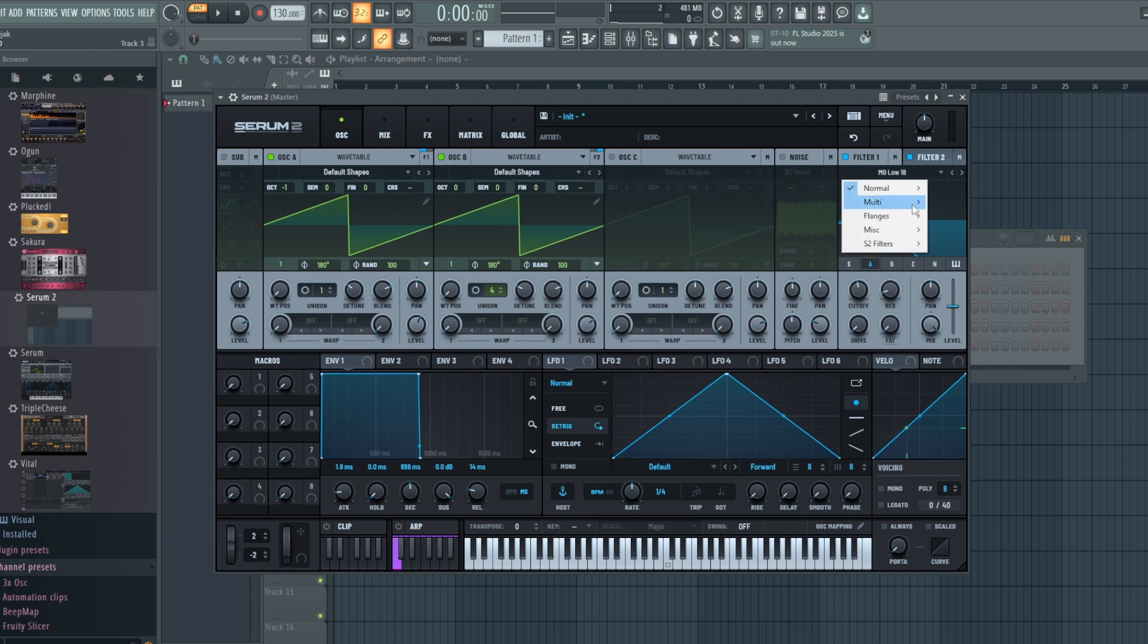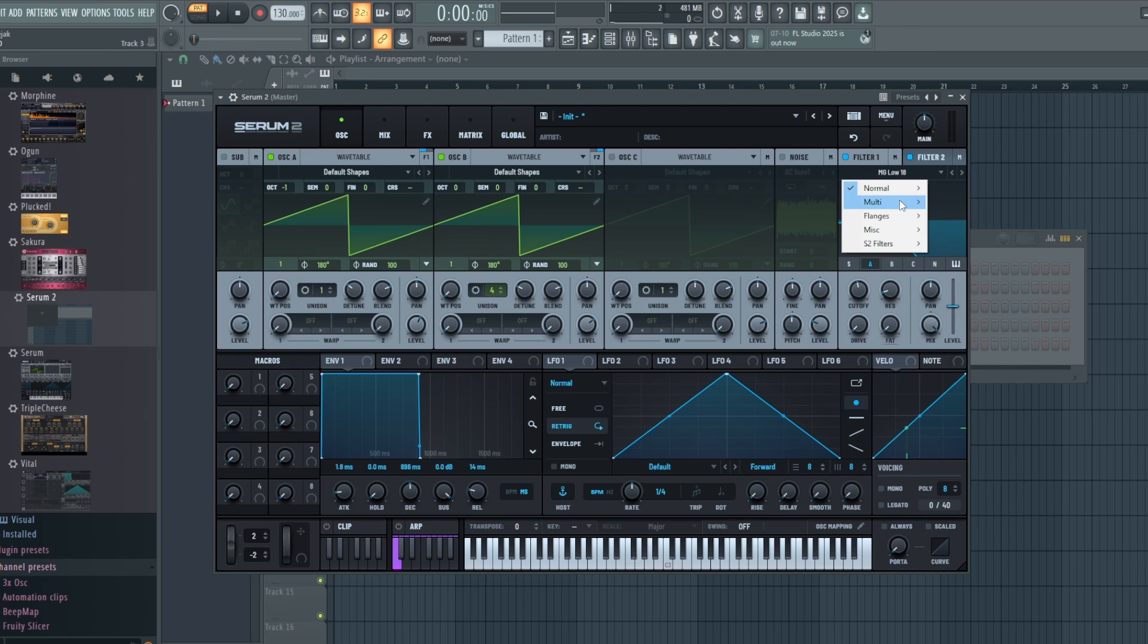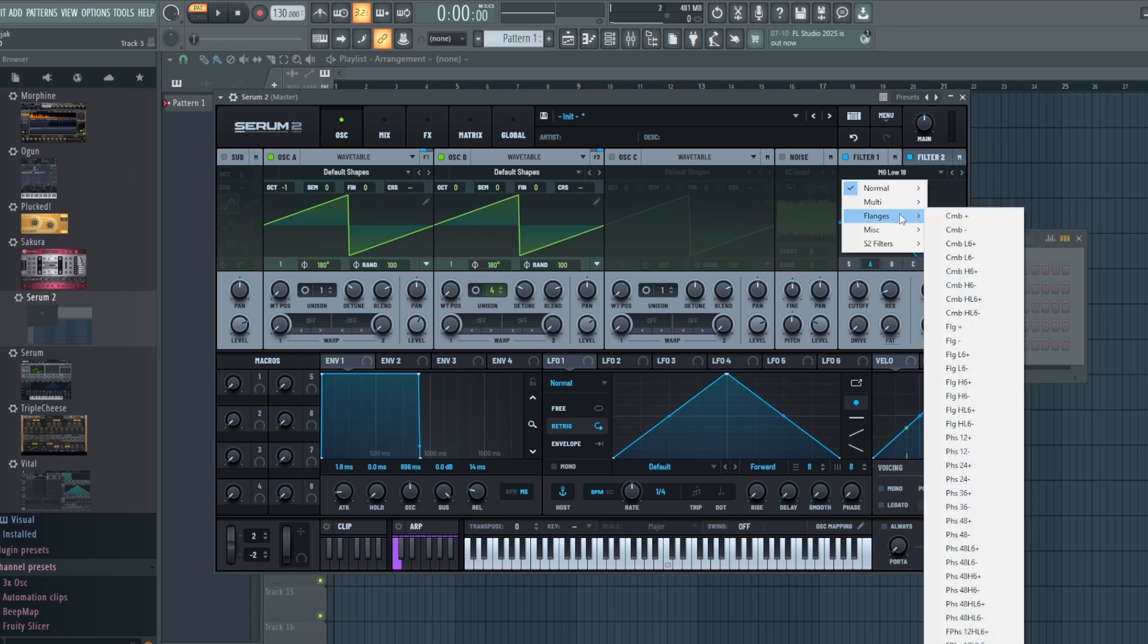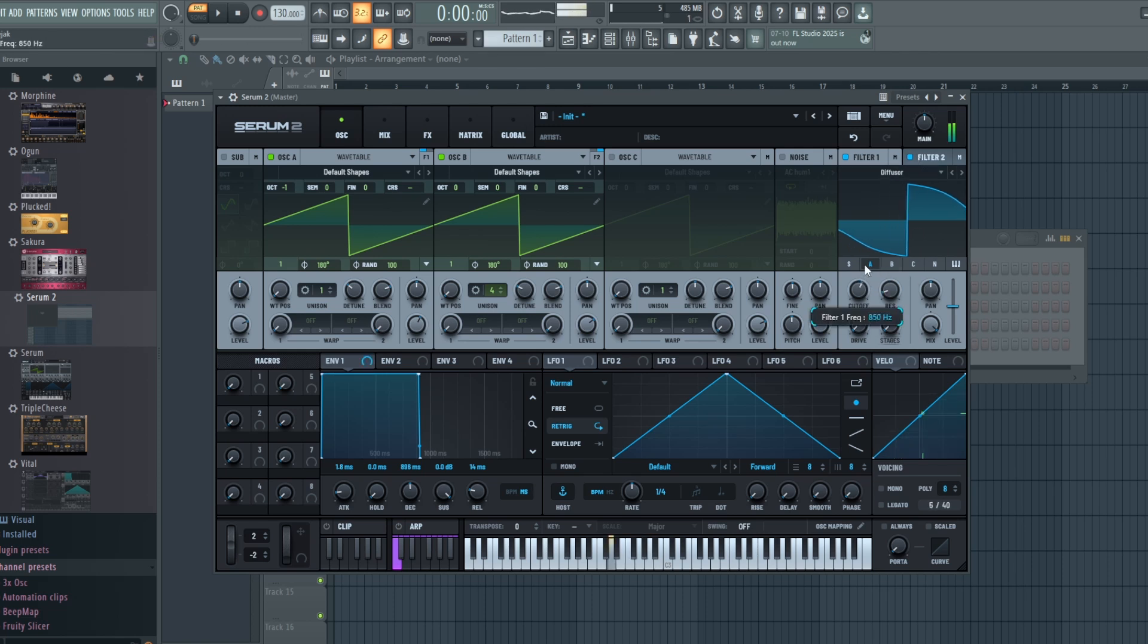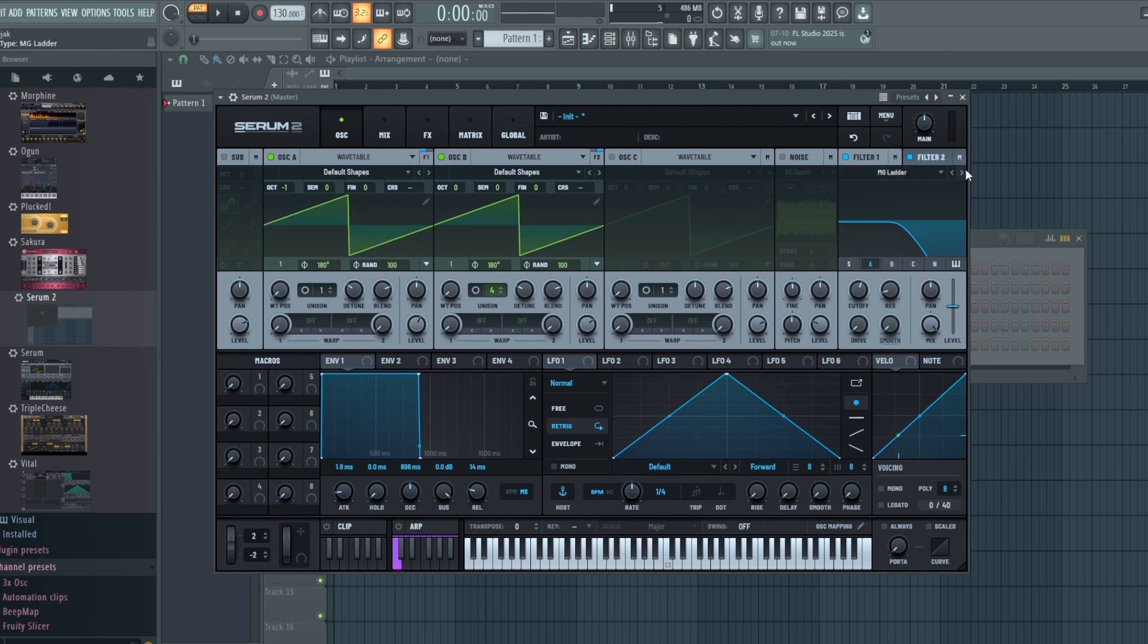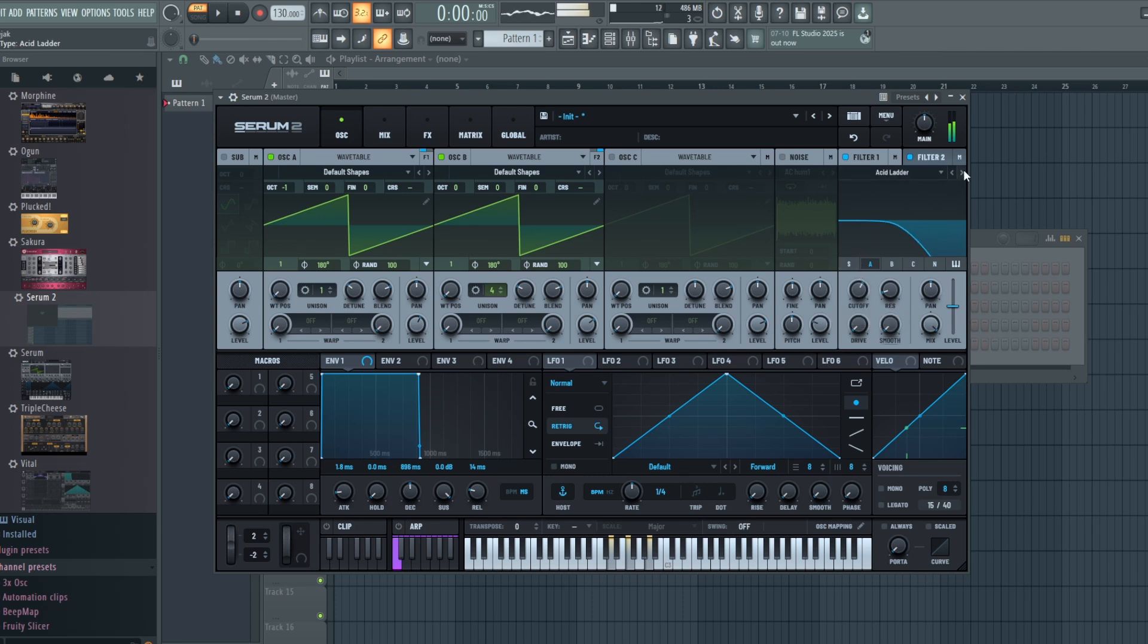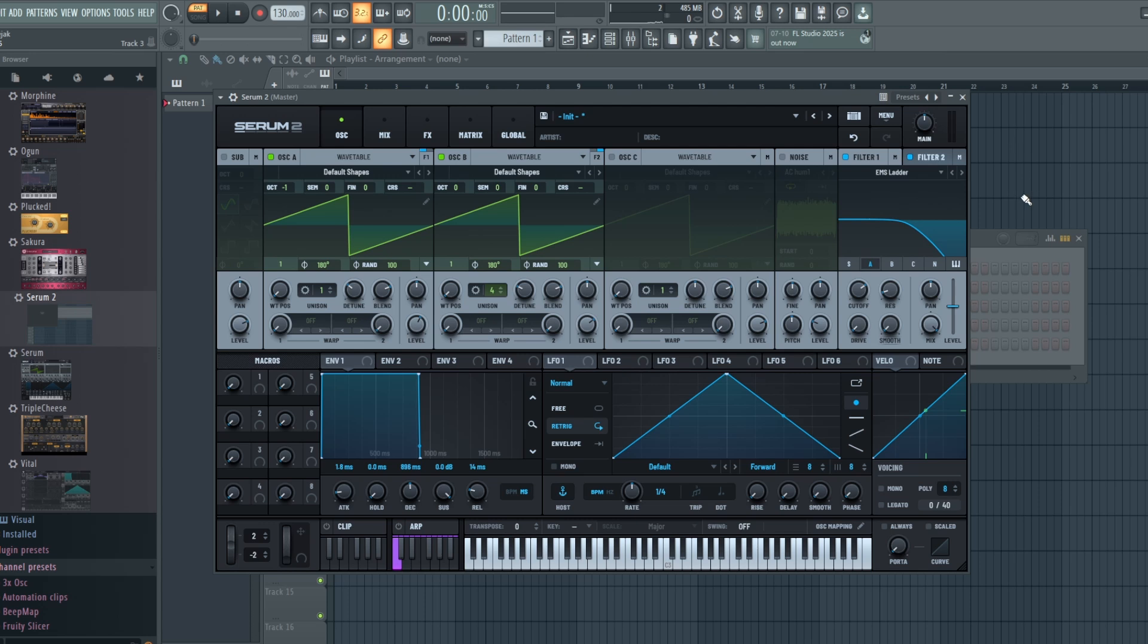Quickly I just want to look at one last thing, and that is the new S2 filters. So we have all new filters here. We have our traditional ones that we've seen in Serum 1, and now a couple of others. This Diffuser one is cool. So take a look at them. There's a few new ones and they are modeled after some cool analog ones too, so they're worth exploring.